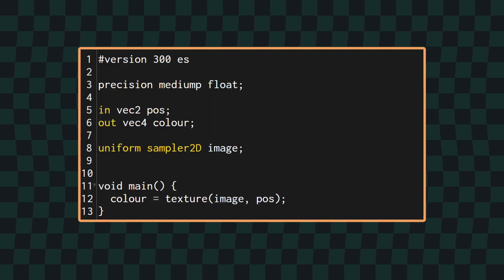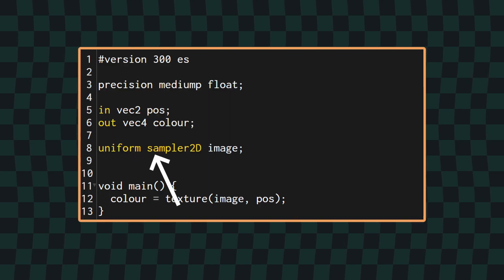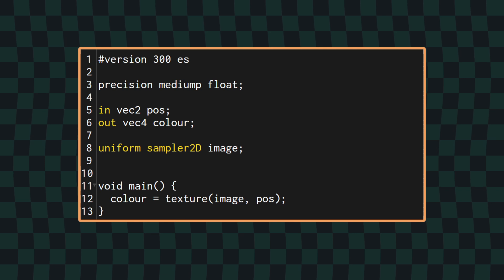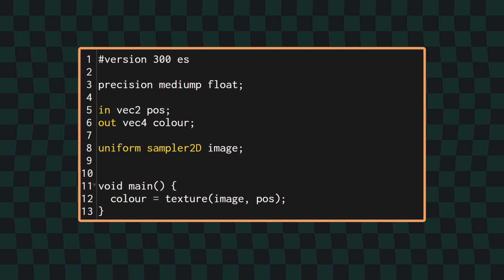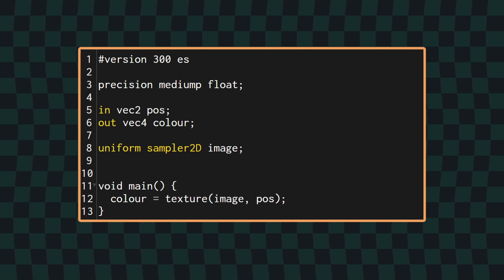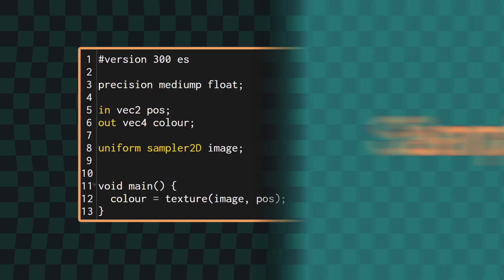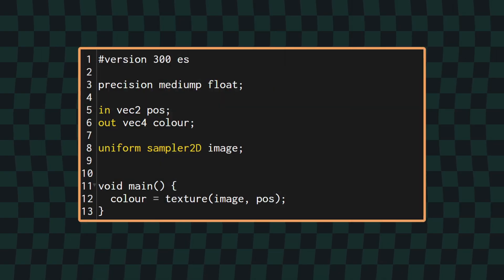To pass an image into our shader, we can create a new uniform sampler2D, and I've creatively named mine image. If you're doing this as an effect in a game, you'll probably wanna pass in the most recently rendered frame that you want this post-processing to apply to, but I'm just gonna use a static image.